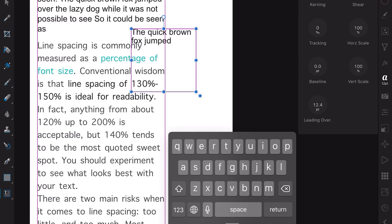You can see in the text under there, line spacing is commonly measured as a percentage of font size. Conventional wisdom is that line spacing is 130 percent to 150 percent, which is ideal for readability. In fact it's anything from about 120 to 200.